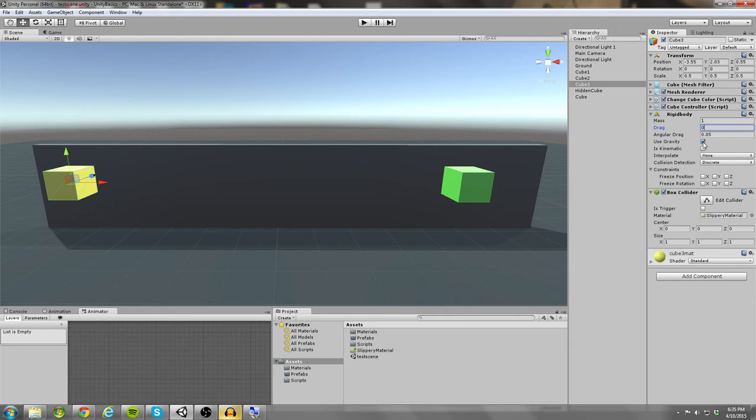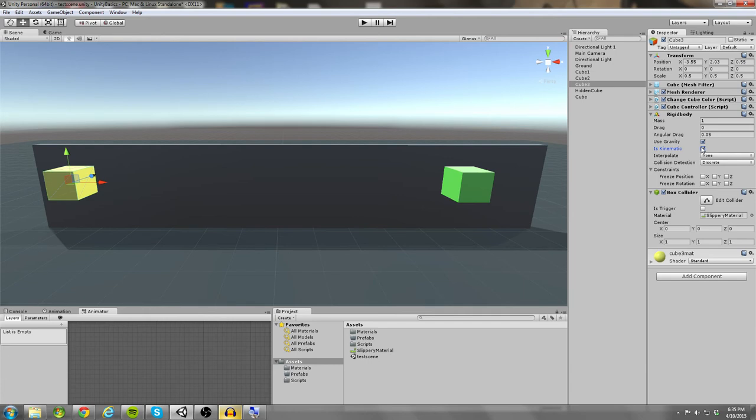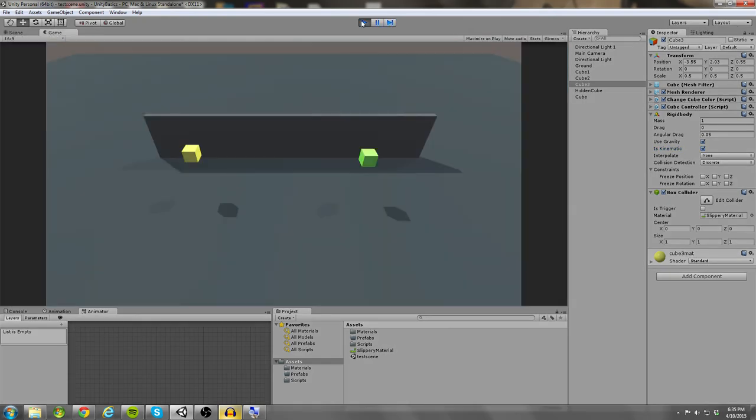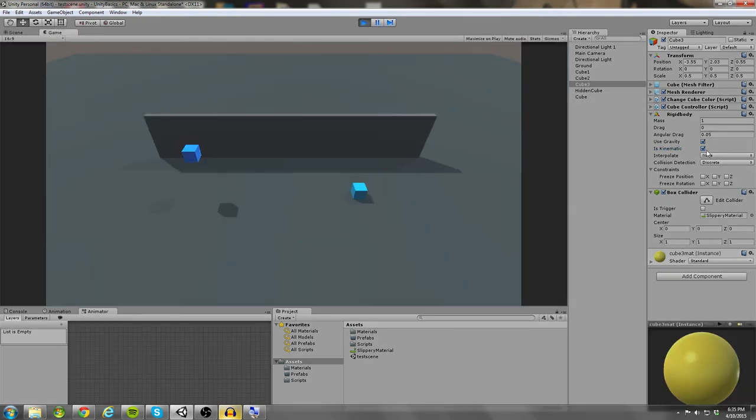Let's skip down to use gravity. I think you guys can guess what that does. Is kinematic is basically similar to is trigger. So if you think about is trigger, it kind of turns off the collider. If you think about is kinematic, it kind of turns off the rigid body. So if I have is kinematic to be on, if it's true, then it's not going to fall due to gravity. And as you can see, my drag is zero, but it's not going to fall. If I uncheck is kinematic, you'll see it falls.